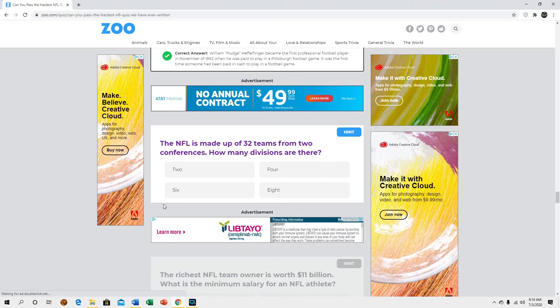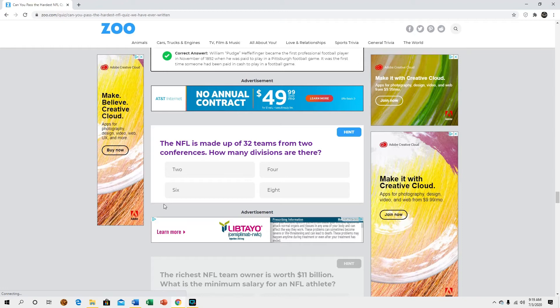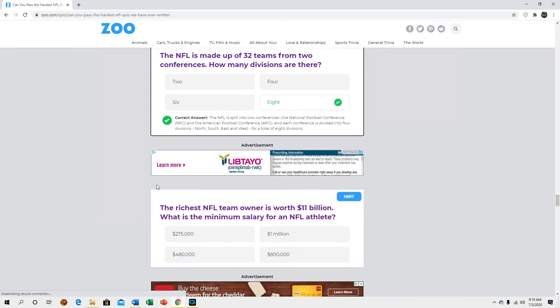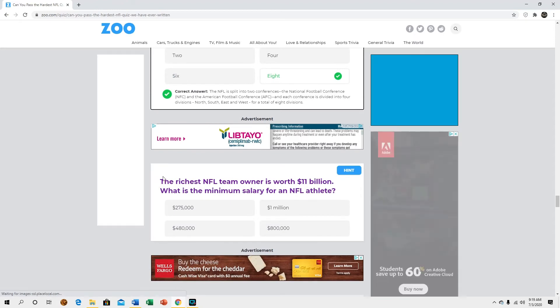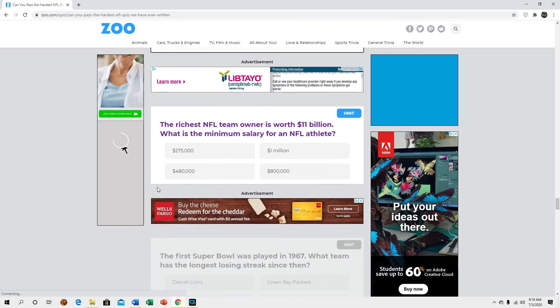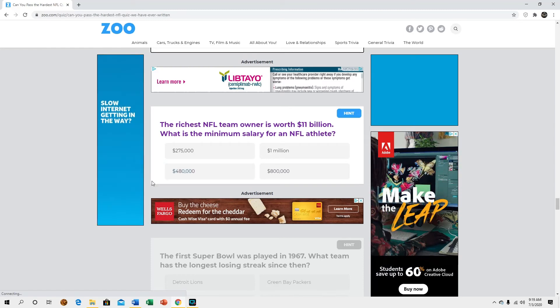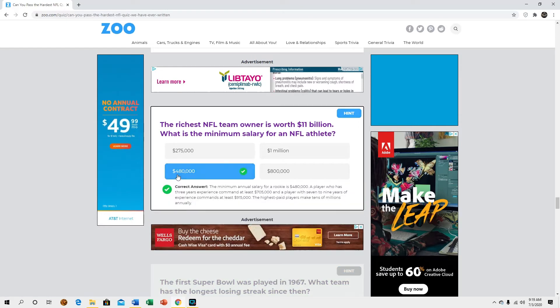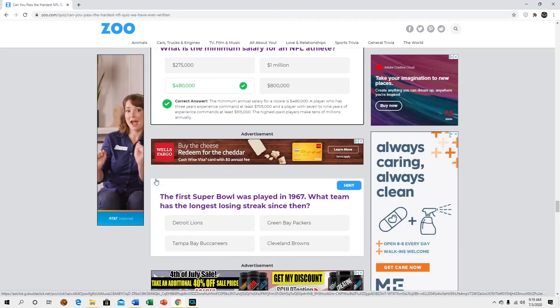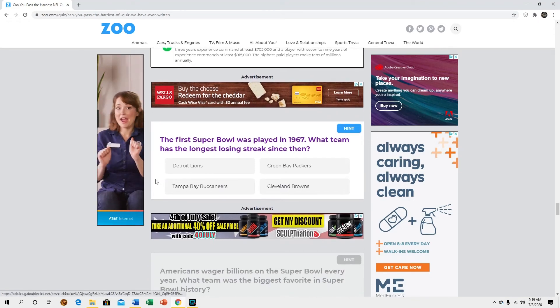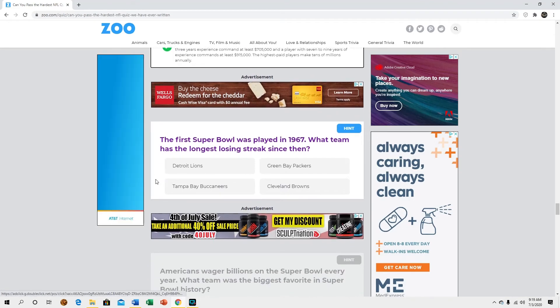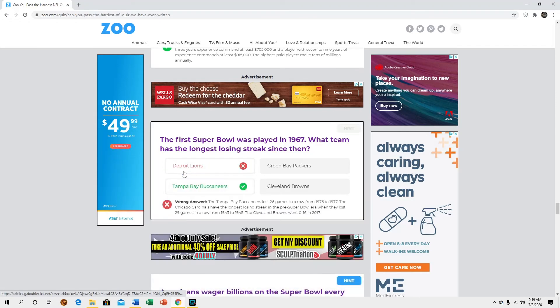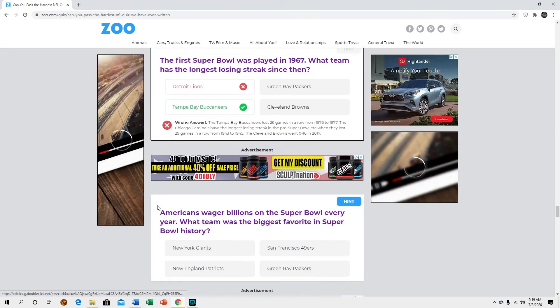The NFL is made up of 32 teams from two conferences, how many divisions are there? Eight, four per conference. I almost put four because I was thinking per conference but whatever. The richest NFL team owner is worth 11 billion, what is the minimum salary of each NFL athlete? That one. The first Super Bowl was played in 67, which team has the longest losing streak since then? Detroit, okay. I knew it wasn't Packers.